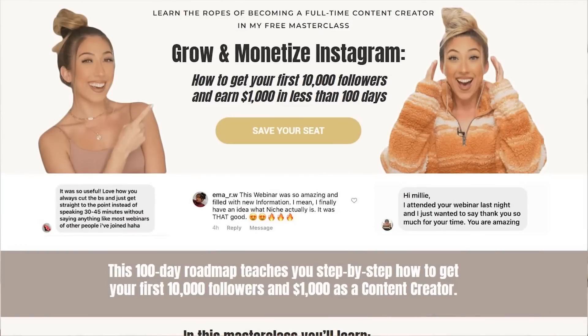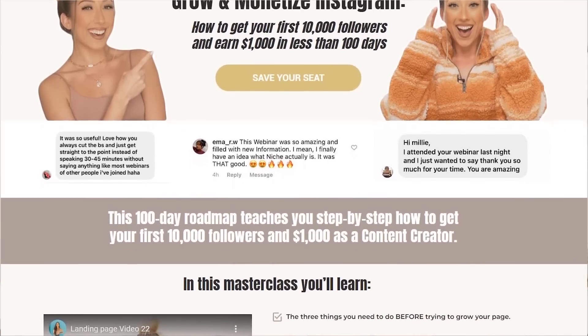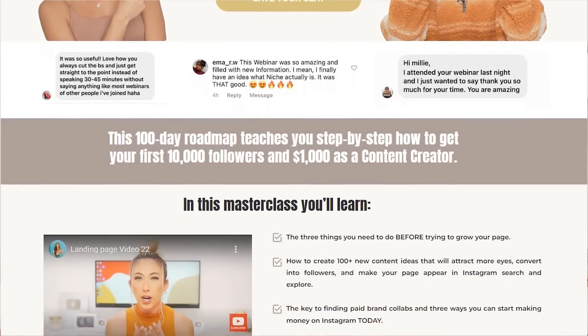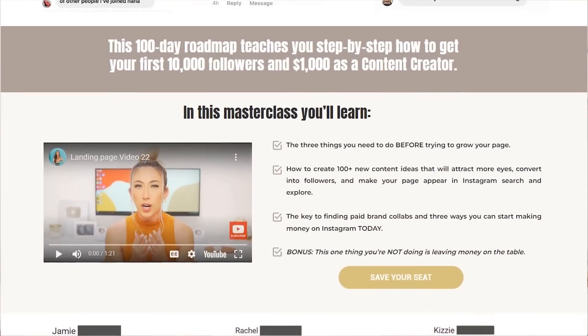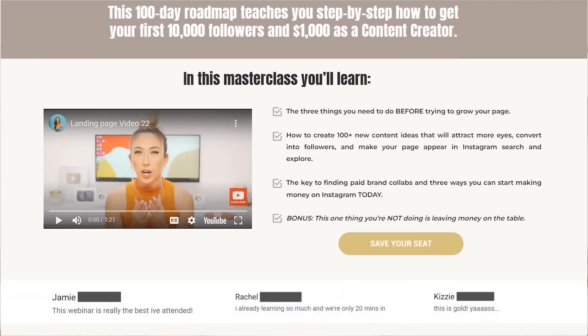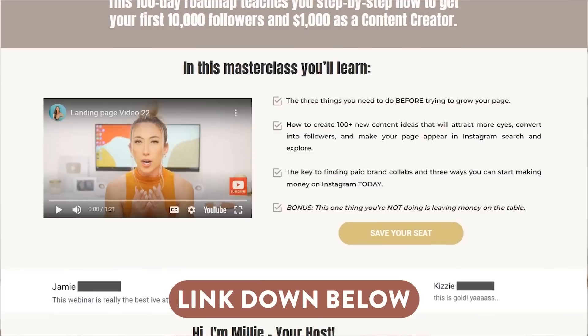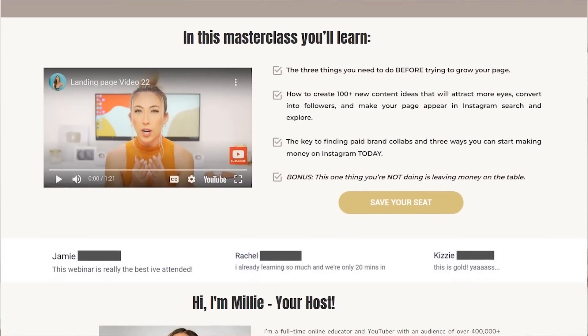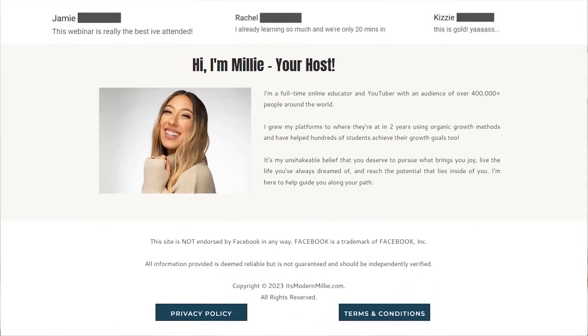If you're a content creator struggling to have the algorithm work for you and you want to grow 10,000 followers and make a thousand dollars in the next 100 days, I do have a free 60-minute in-depth training called 'Your Instagram 100 Day Roadmap.' It's the exact path I would follow day by day, step by step, starting from zero. I'll link the free masterclass down below if you want to hustle and start growing on Instagram and work with the algorithm instead of against it. It's a must-watch.